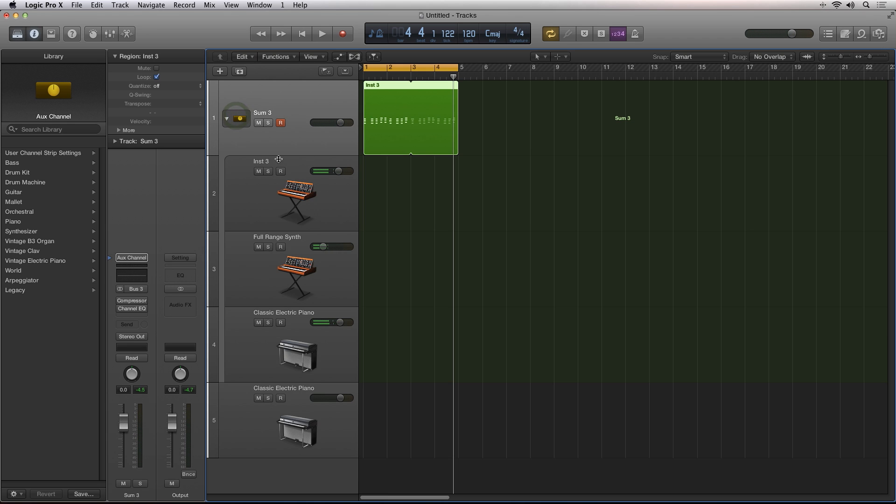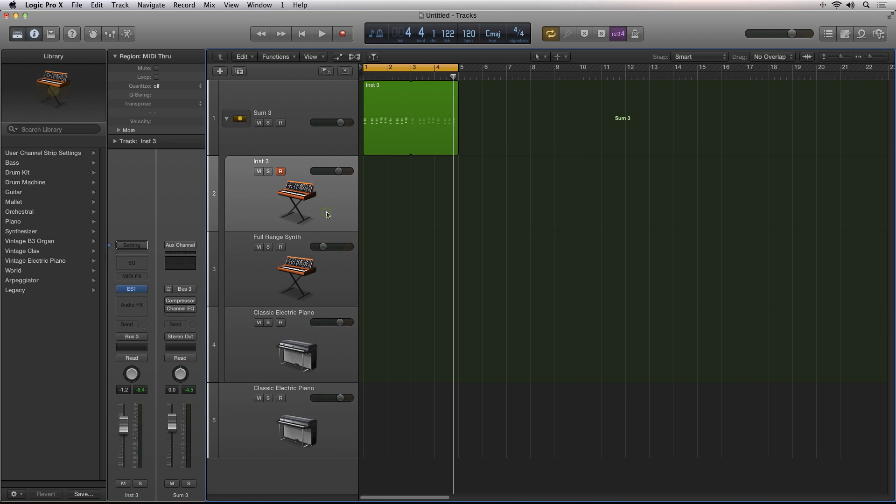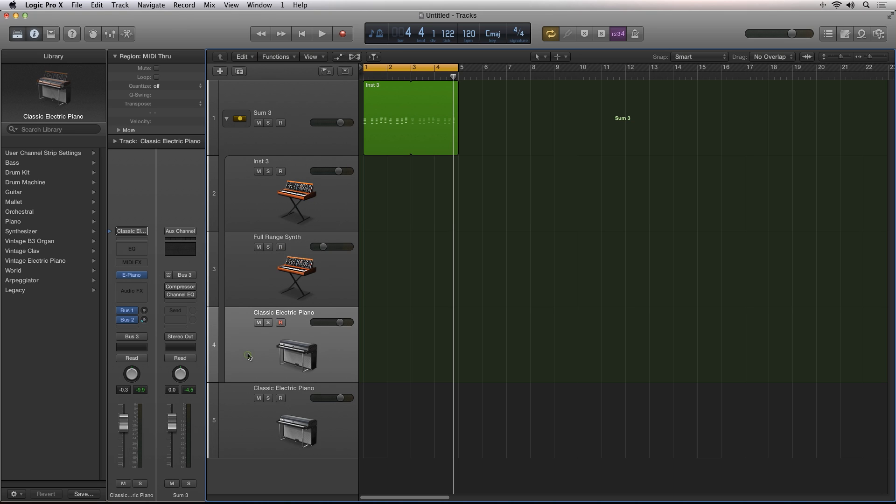If you create layered sounds, or if you're doing multi-track recording, this is a great new feature that's going to become a quick go-to for your workflow.